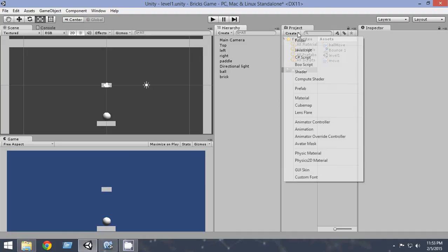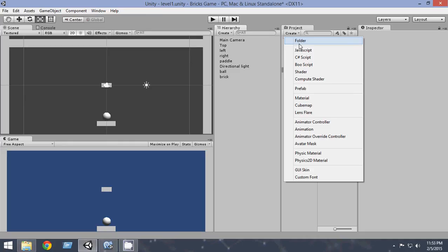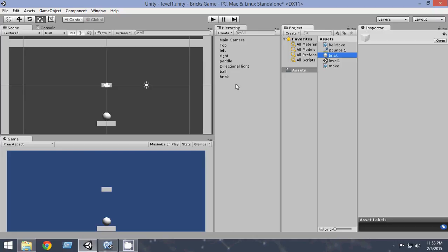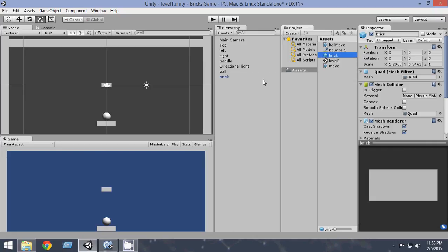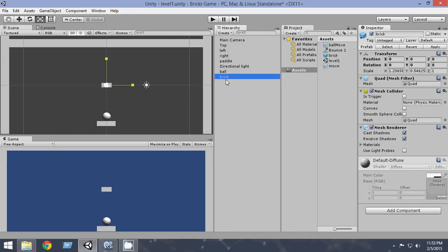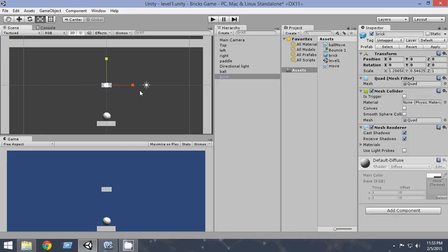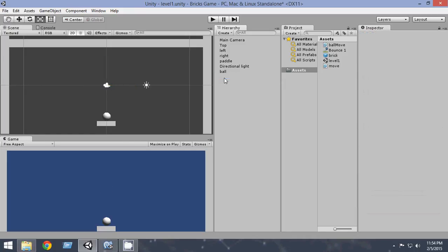So from here create a prefab and name it brick. Now drag and drop the brick onto the prefab brick here. So as you can see it has turned blue. That basically means that the brick is now a prefab. You can delete it from here.